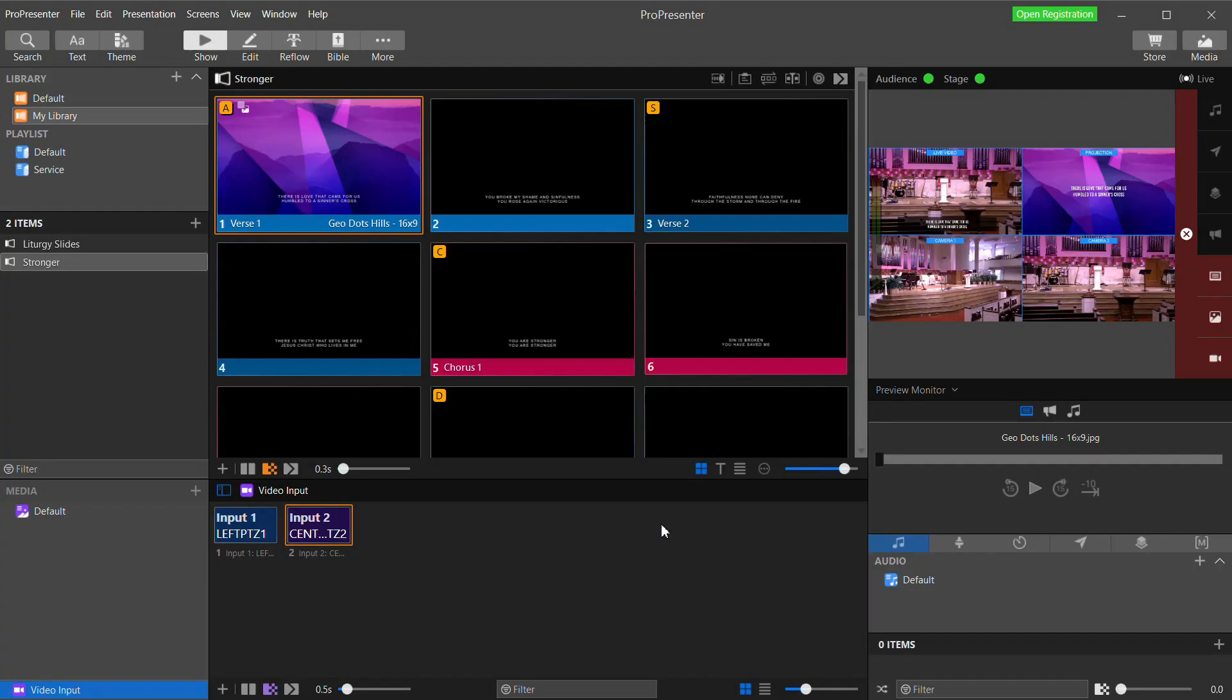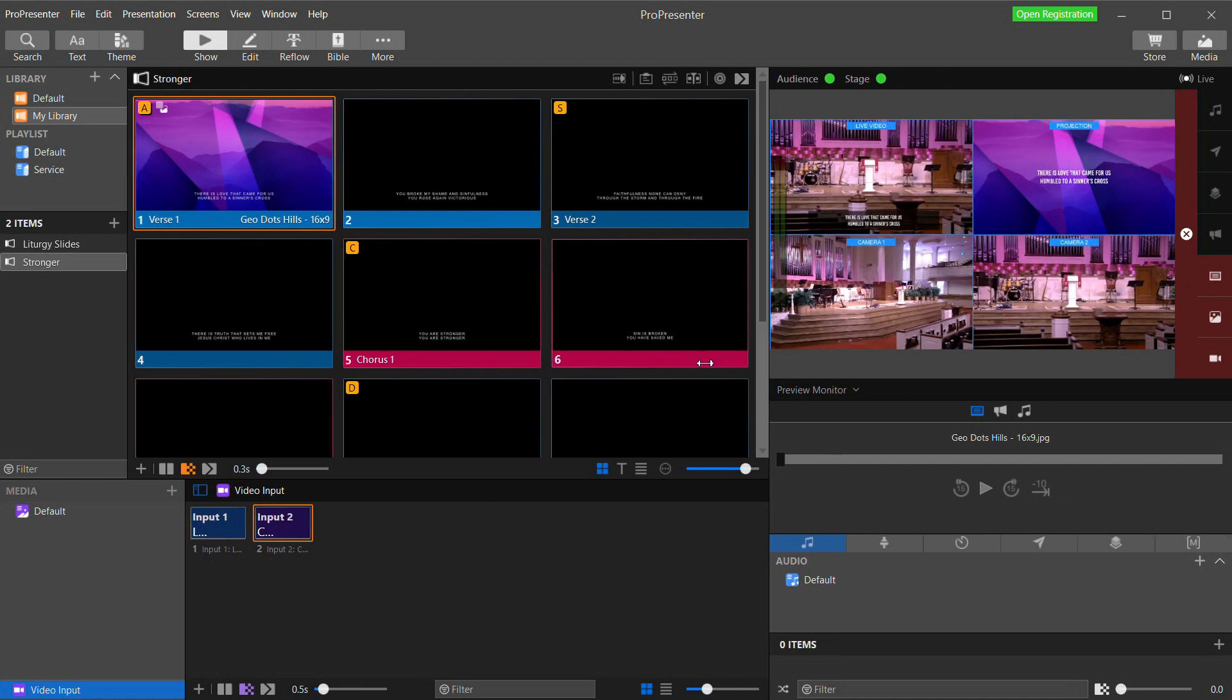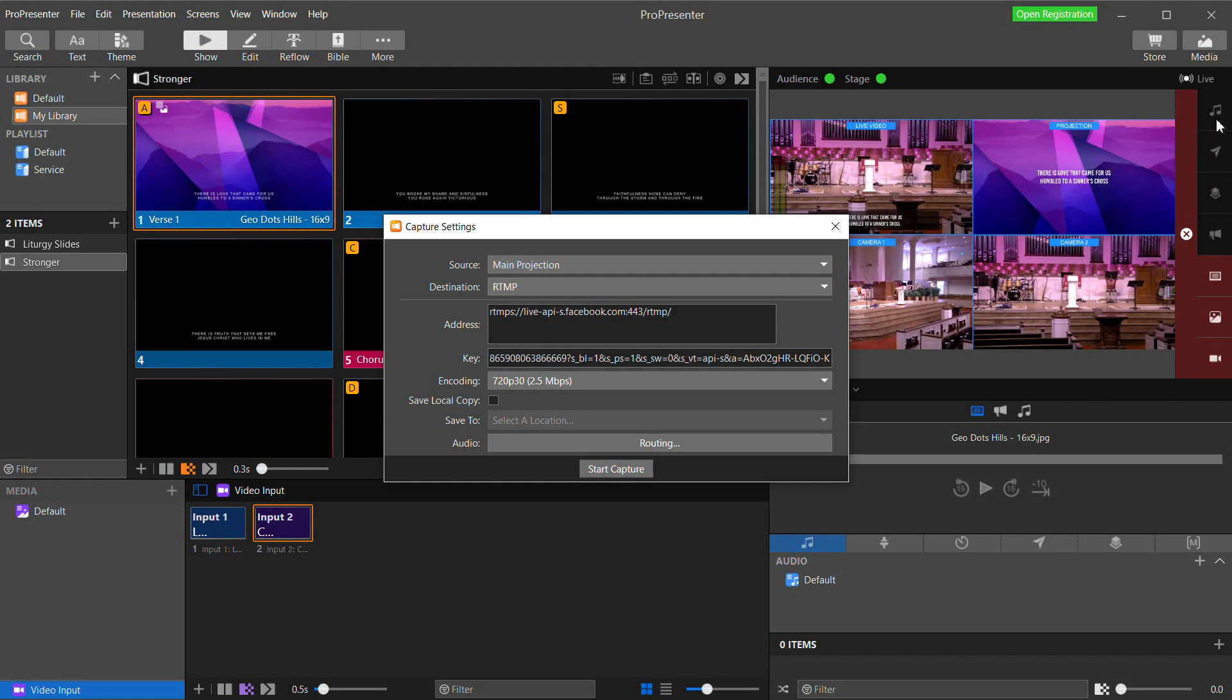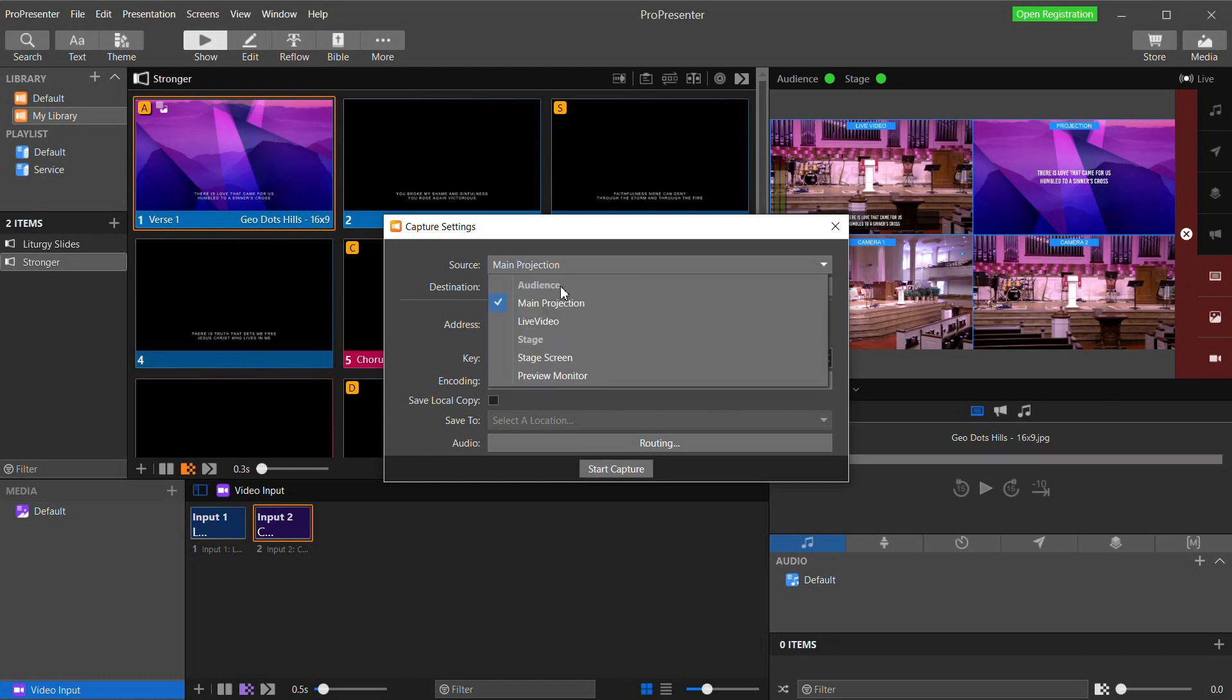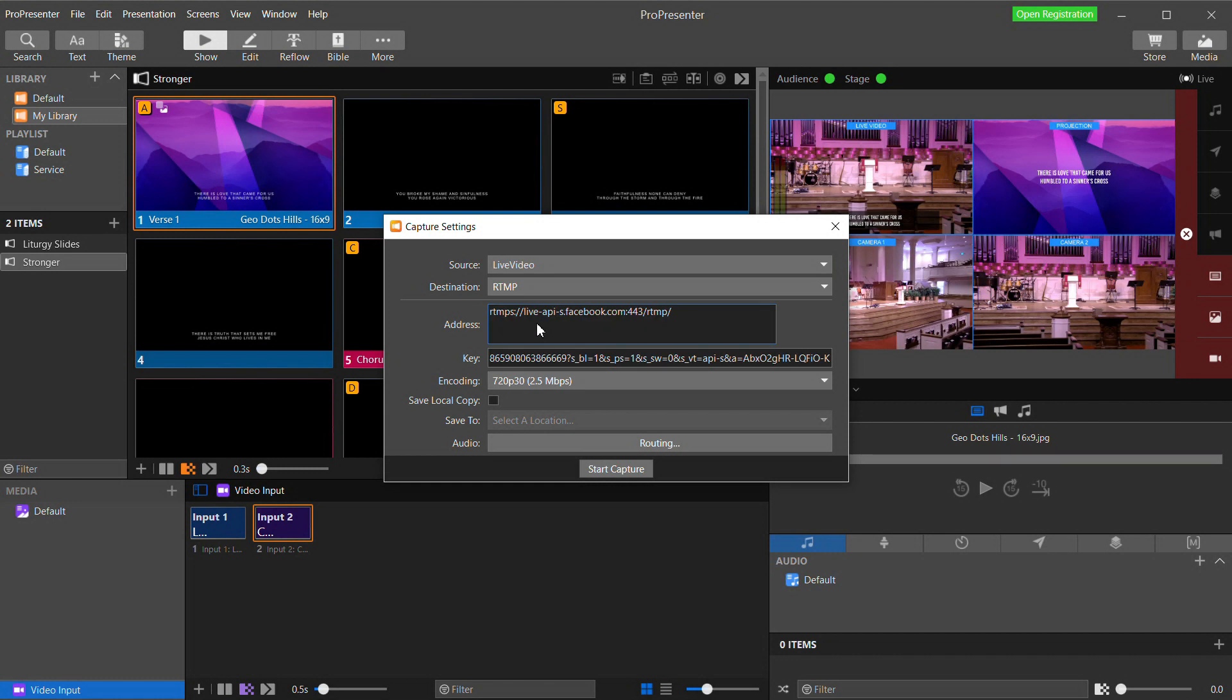So now let's actually live stream our video. We've got our live video output that has our camera feeds being switched to it and our lyrics overlaid on it. So that's the output we want to send to our live stream. Click the Live button on the top right here and select Capture Settings. In the Source, we'll select the output that we want to send to our stream. So in our case that's going to be live video.